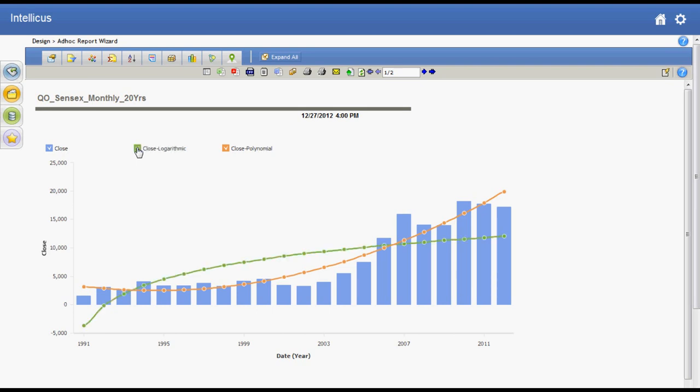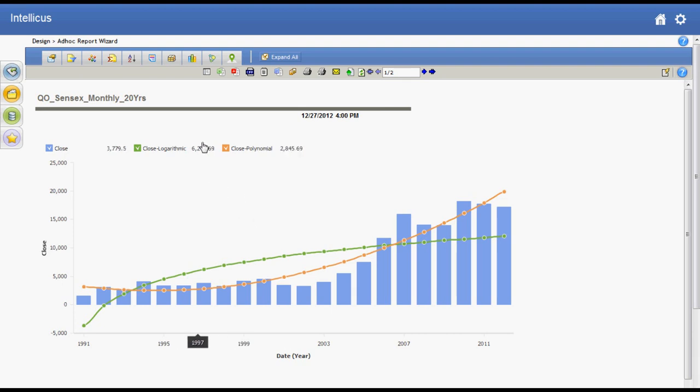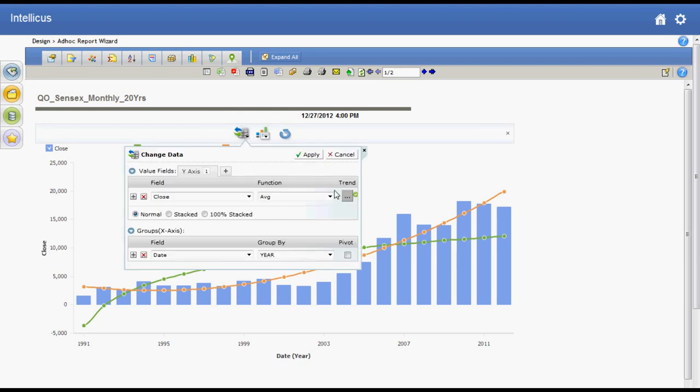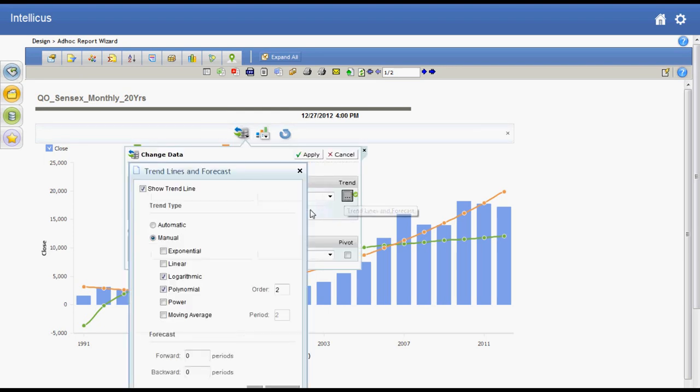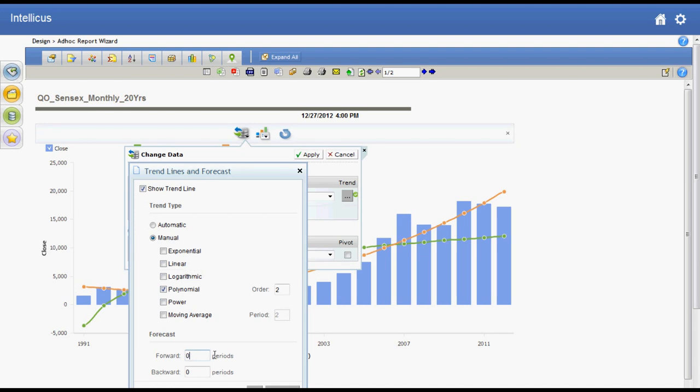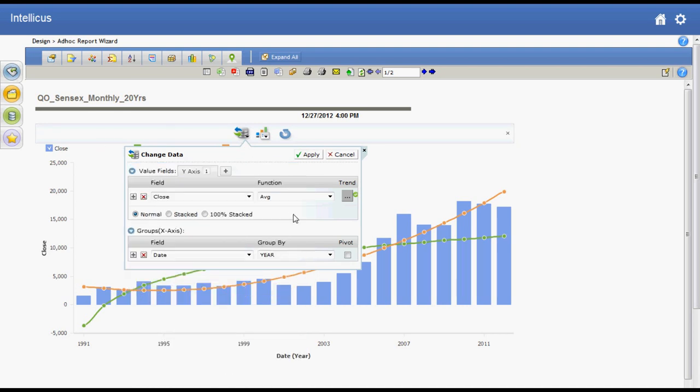Now let us see how to add forecasting information based on these trend line algorithms. Generally as a practice with 20 past data points I can forecast 3 to 5 future data points. I open the trend dialog again and enter a forecast period of 5 in this case and click apply.